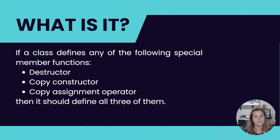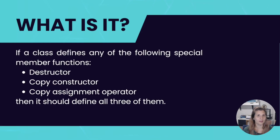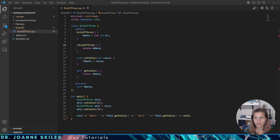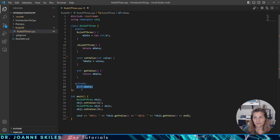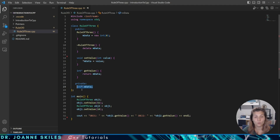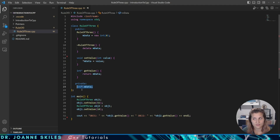You want to be able to manage these external resources safely. And in order to do that, you follow the Rule of Three. So now let's take a look at a simple example of a C++ class that violates the Rule of Three. Here we have a class called RuleOfThree, which has a pointer member called mData that points to dynamically allocated memory. In this class, we have defined a destructor to free this memory when the object is destroyed. But we haven't defined a copy constructor or a copy assignment operator, which means that this class violates the Rule of Three.